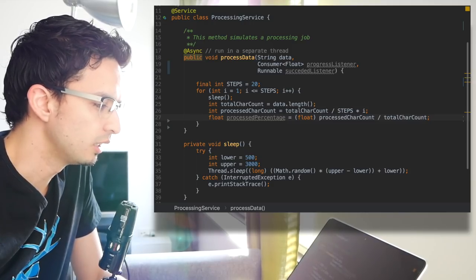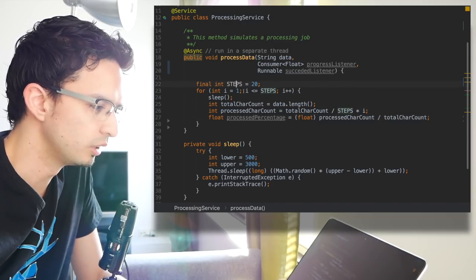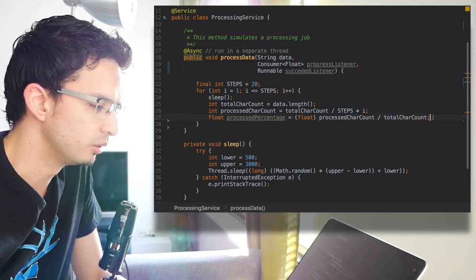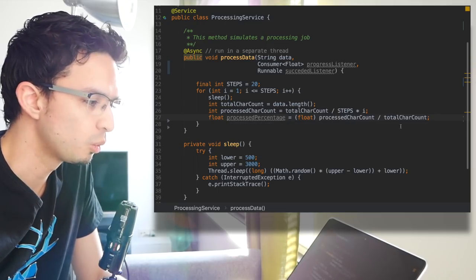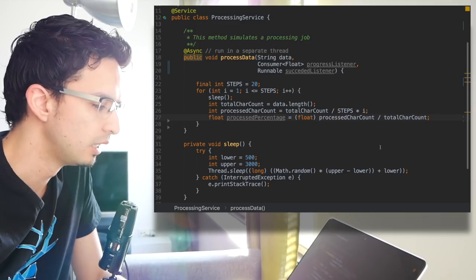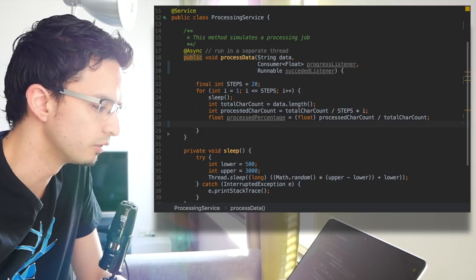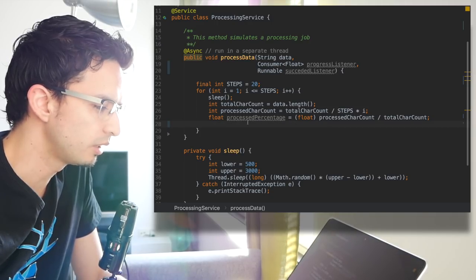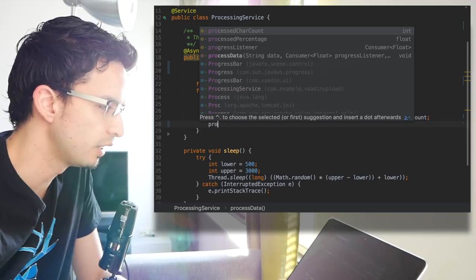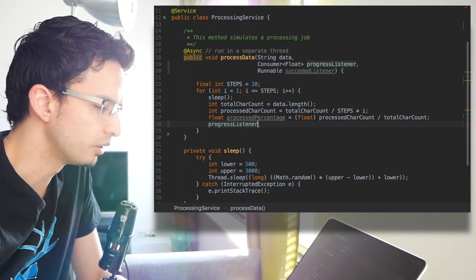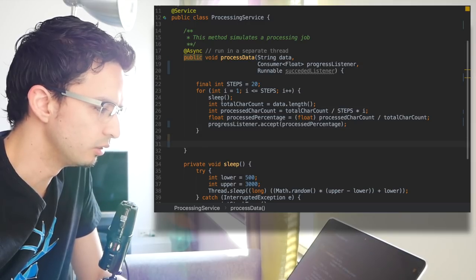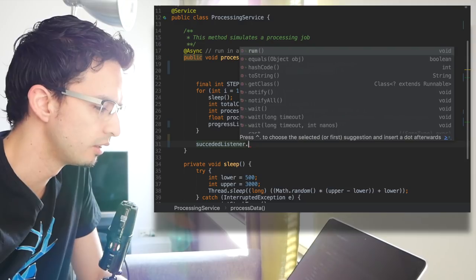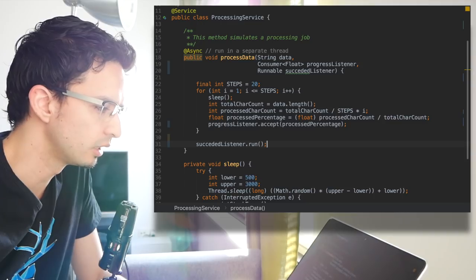This method just simulates 20 steps and it doesn't do anything, but of course you will perform any task you want to do with the data, which is coming as a string in this example. But at each step I want to inform the UI that we are done with a certain amount of data. So it's pretty simple, we already have the percentage. All we have to do is notify the listener: accept and this value. At the very end of the process when this is done, then we need to call or notify the succeeded listener. That's it.